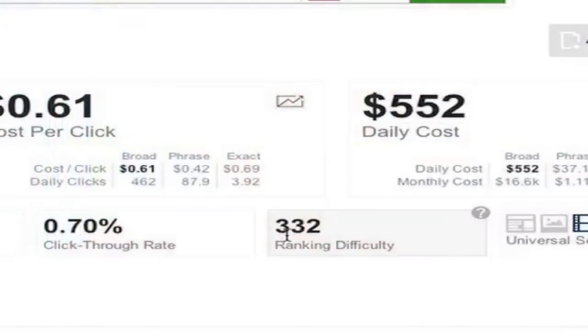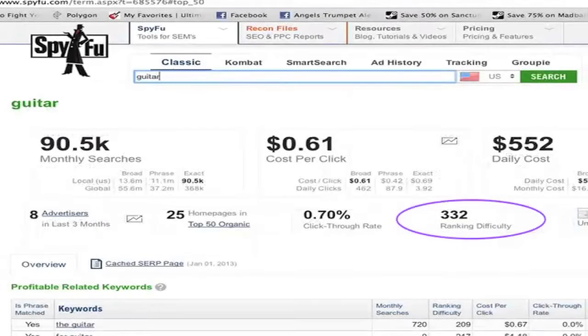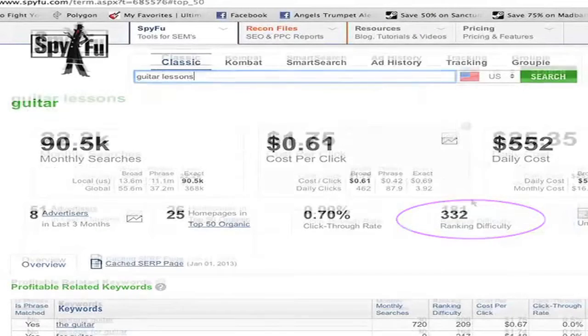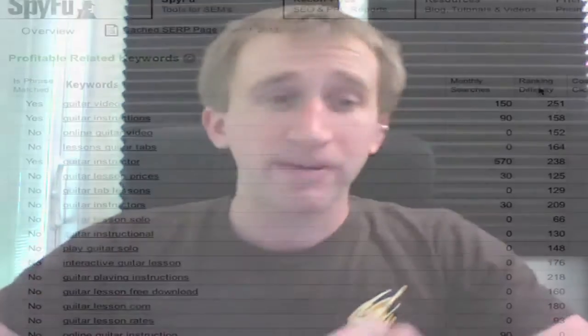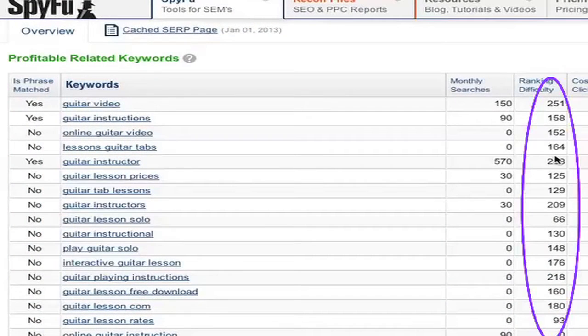It's not on a scale of 1 to 1,000 but instead it's a raw number you can relate to the other keywords you're debating on. So if I compare this number to guitar lessons, you can see that guitar is more difficult to rank on. That's why we give it to you in a handy column in the Profitable Related Keywords section, so you can at a glance see where this keyword stands amongst its peers in terms of difficulty.